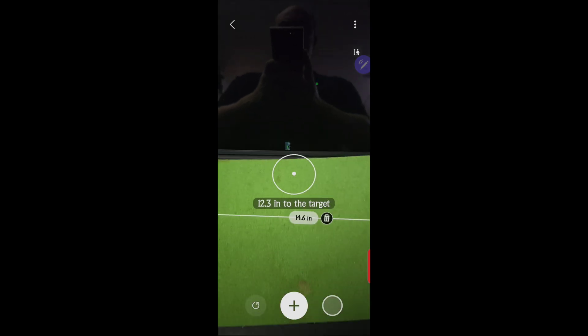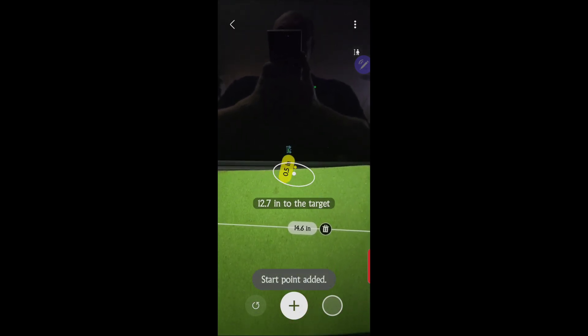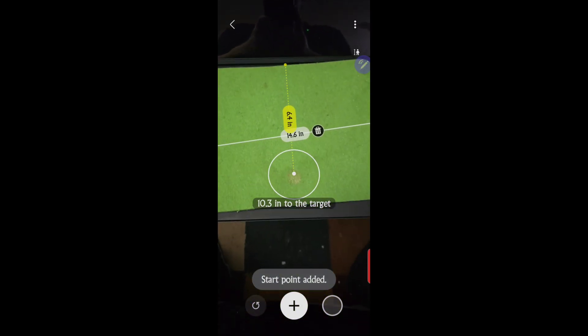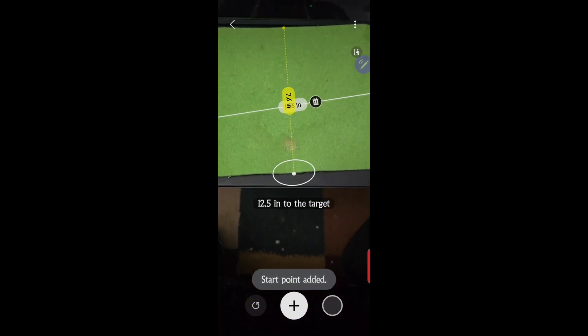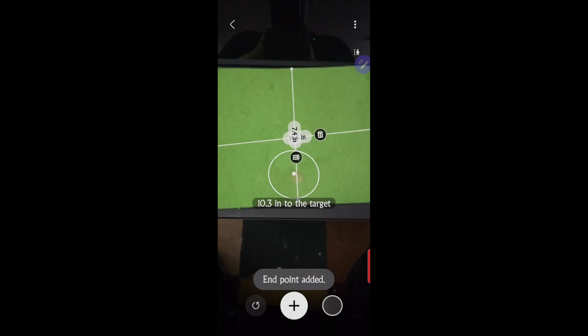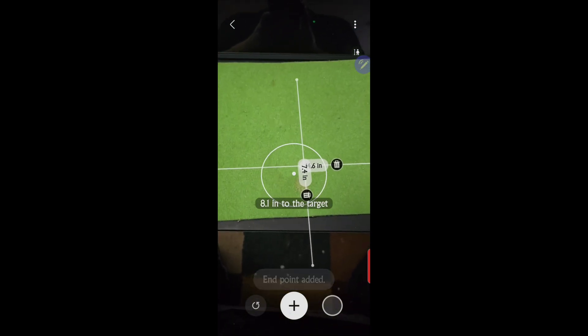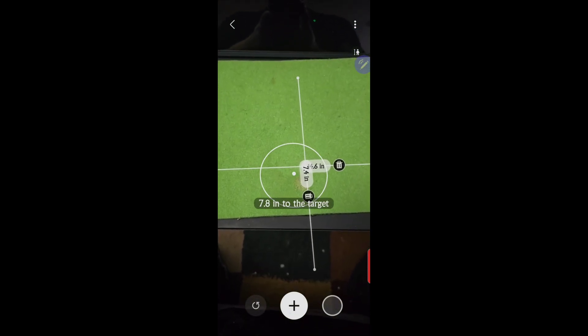And then let's get how wide it is from here to here. It looks like it's about seven and a half inches.